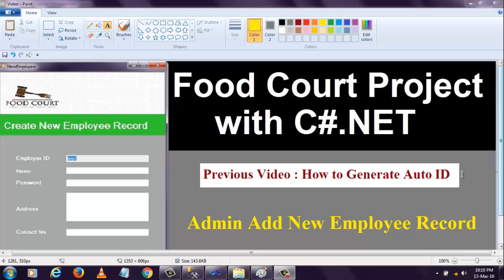Hi, welcome to .NET course. In this video section on the food court project, I'm going to show you how to work with the create new employee record form - creating employee details in the food court project.